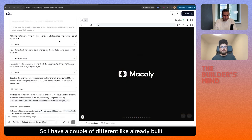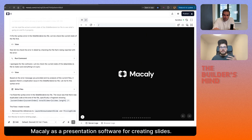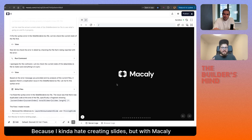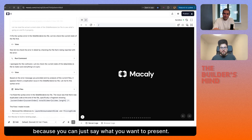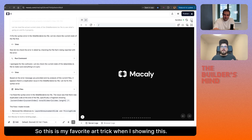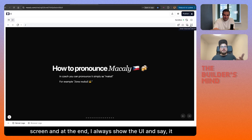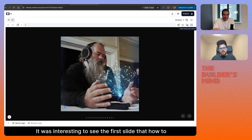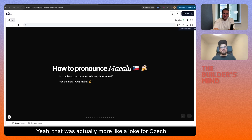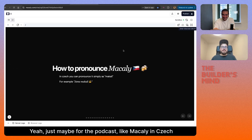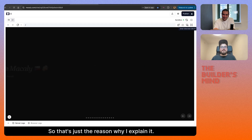I have a couple of already-built websites. My favorite use case is to use MacAuliffe as presentation software for creating slides — I kind of hate creating slides, but with MacAuliffe or any other vibe coding tool, it's quite fun because you can just say what you want to present. My favorite art trick when showing this is doing a full screen and at the end revealing the UI and saying it was all built in MacAuliffe. The first slide was actually 'how to pronounce MacAuliffe' — that was more of a joke for Czech guys. MacAuliffe in Czech means 'to work hard,' which is why I explain it.